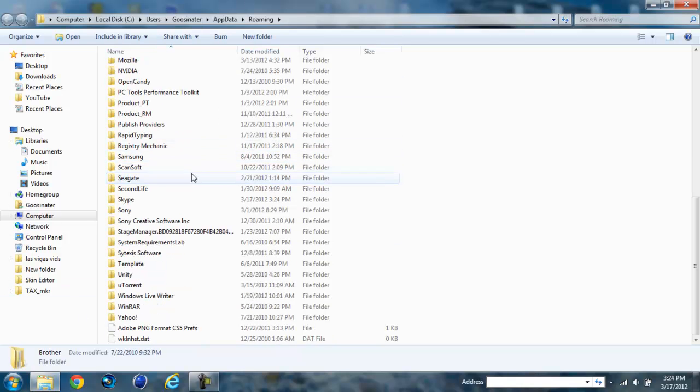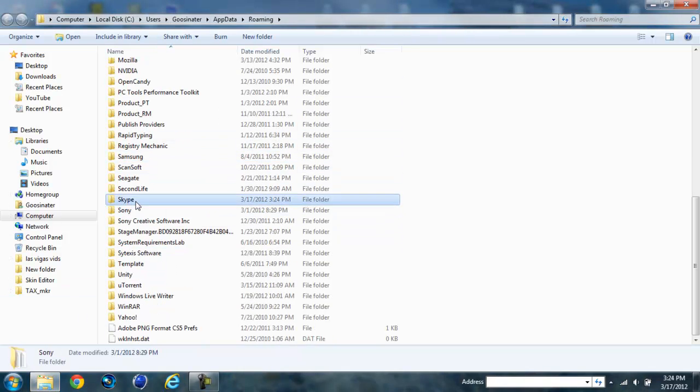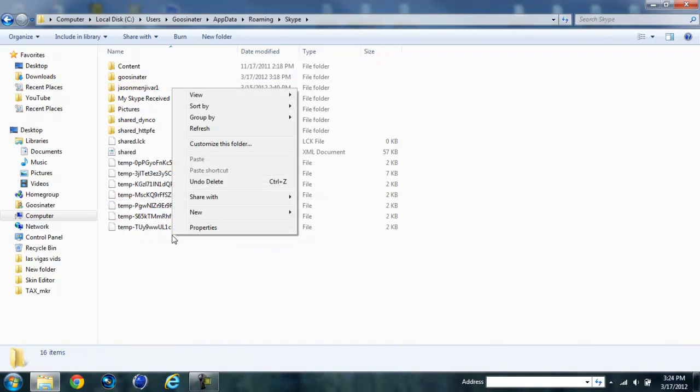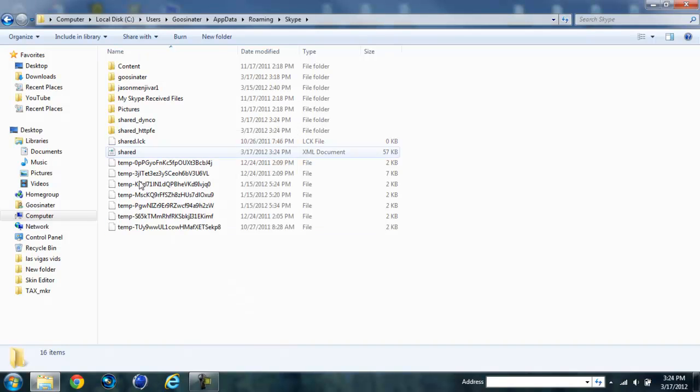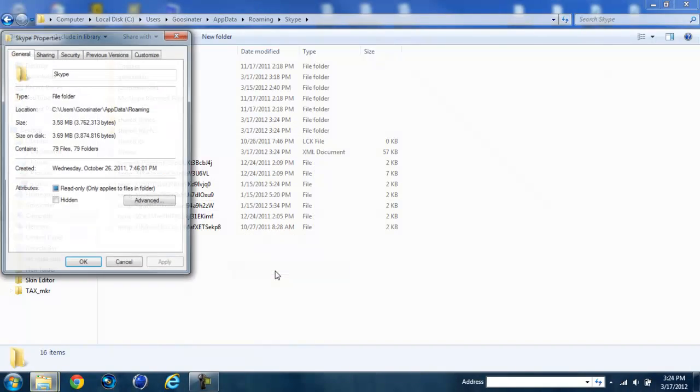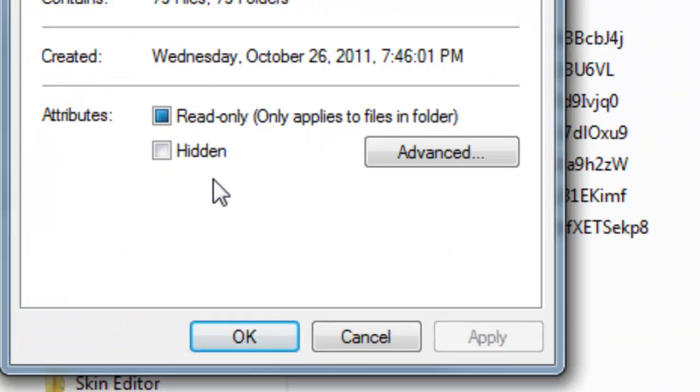After that you scroll down and look for Skype, open up the folder. Now if you do not see anything and you see nothing at all like a blank folder, go to properties, uncheck hidden, and hit apply.